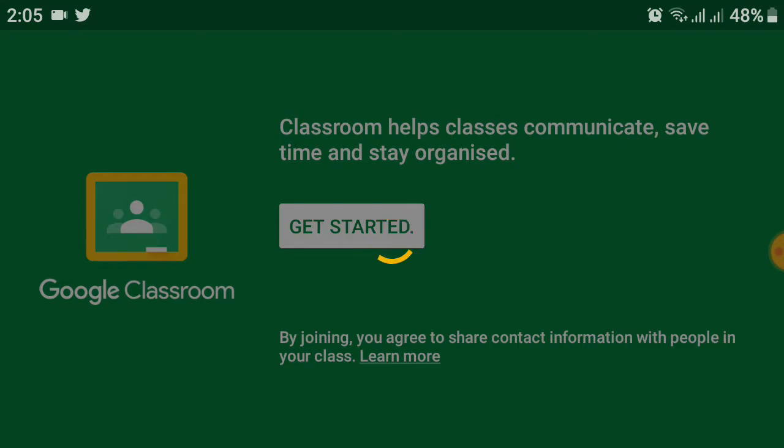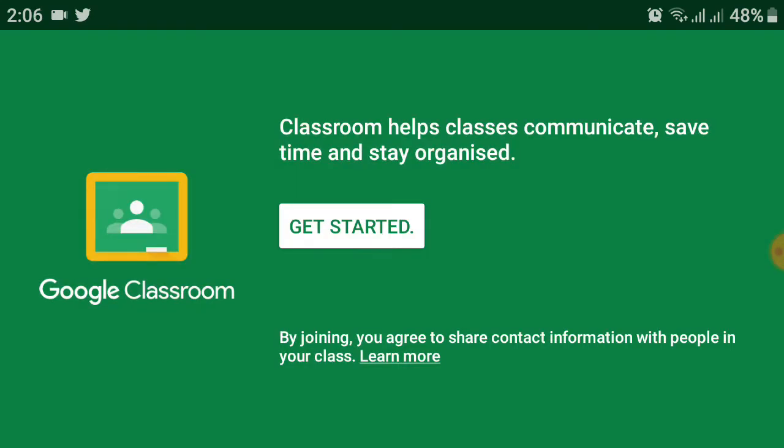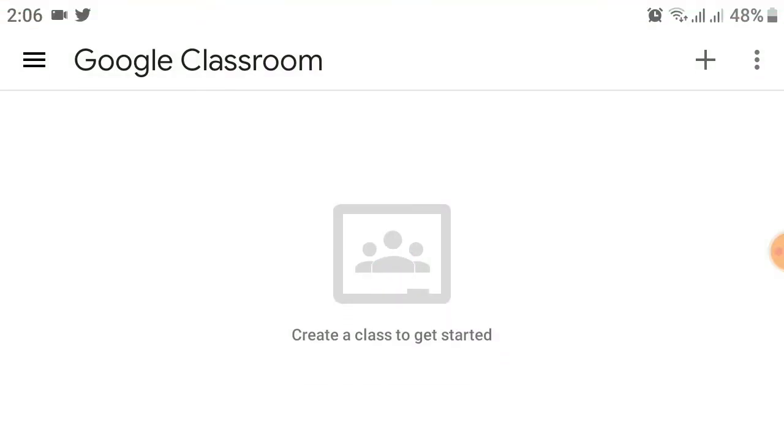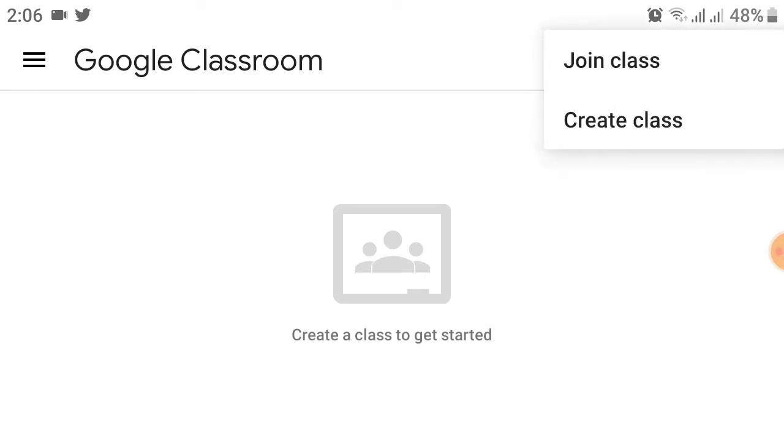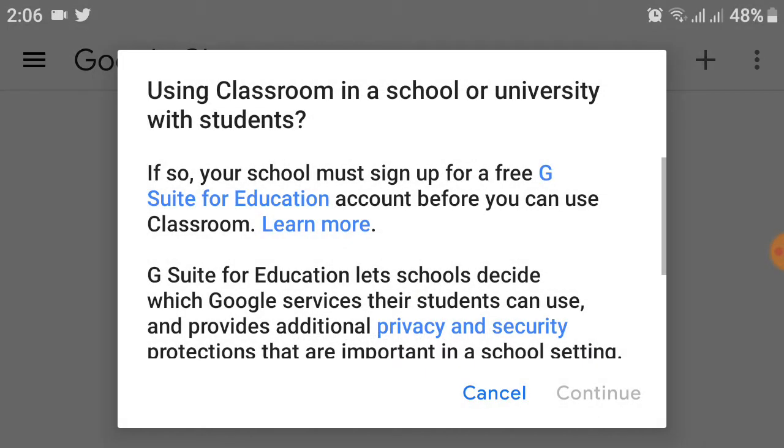You will see a menu like this and your account will be directly signed in. To create a class in Google Classroom, at the top right you will see a plus sign. Click on this. After that, you will be asked 'Join class' or 'Create class'. We want to create a class, so click on 'Create class'.